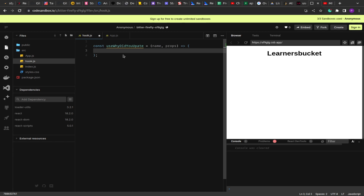The first thing we are going to do is store the properties so we can determine what the previous ones were versus what new ones we are getting. One way to store a value in React is using state, but when you update state it triggers a re-render. That's why we cannot use state to store the previous values. Instead, we use the useRef hook, which lets us persist a value without triggering a re-render.